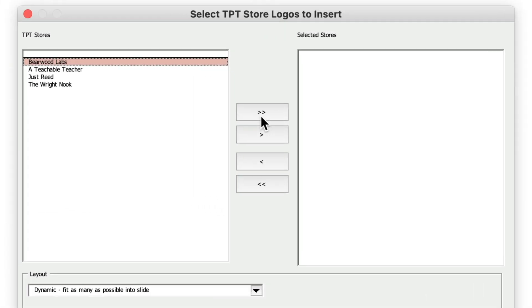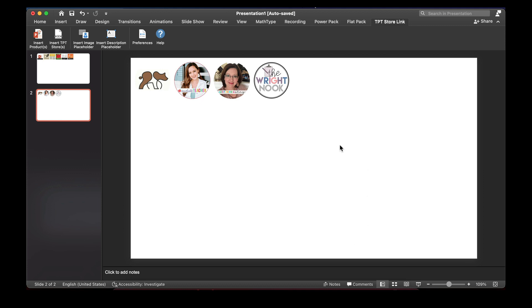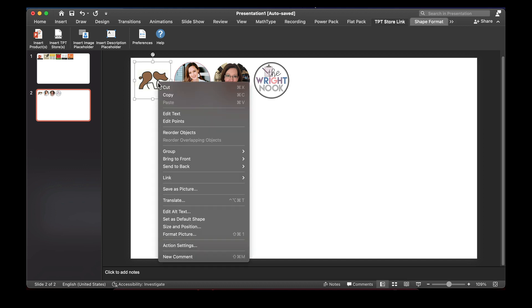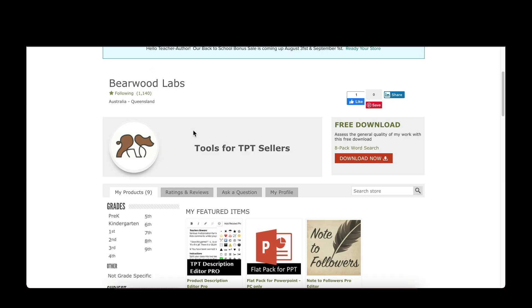I'm going to select all the TPT Stores I've added. When pressing OK, the logo of the TPT Store and the link will automatically be in each image. So if I go to Bearwood Labs and I click on Open Link, it automatically opens the link to that store.